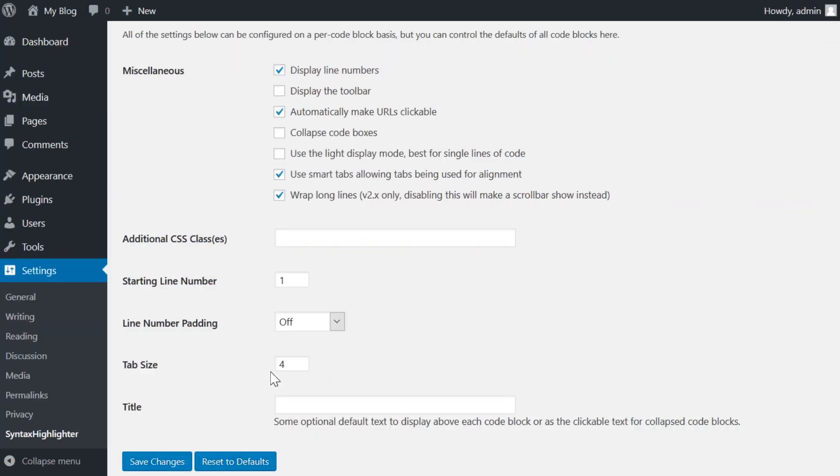And then there's the tab size. The option defaults to 4, but you can change it to any number you want.